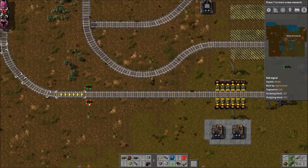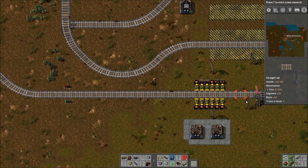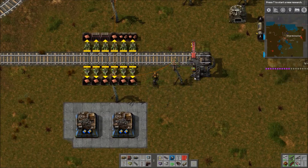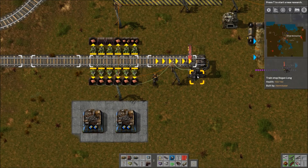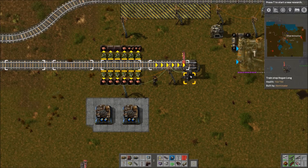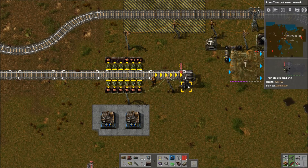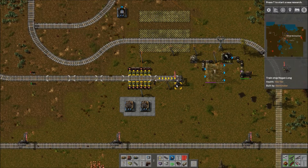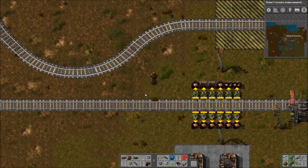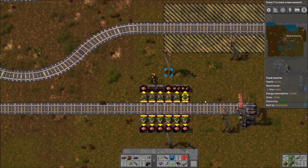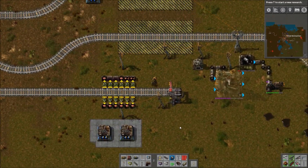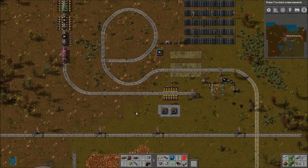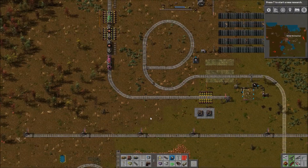When you click on a signal or a station, it shows the spacing of stuff — white boxes on the rails showing exactly where the locomotive is going to line up and where the cargo wagons will line up. This is super nice because before you'd have to put down a station and a train to get your spacing right for unloading. Now you just stick the station down, check it, and set up your unloading before you even have a train there.